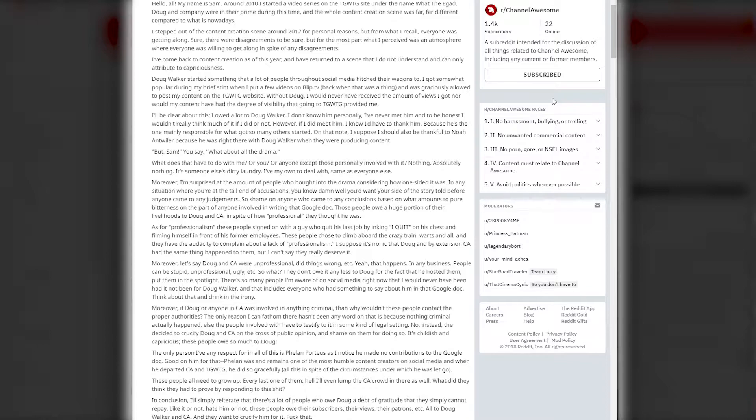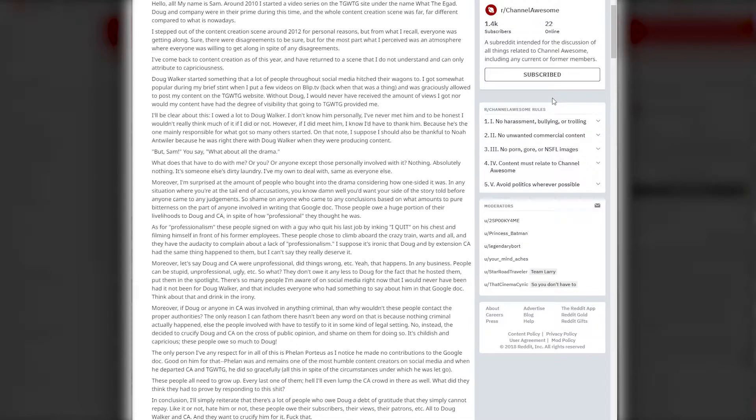'Moreover, if Doug or anyone in Channel Awesome was involved in anything criminal, then why wouldn't these people contact the proper authorities? The only reason I can fathom there hasn't been any word on it is that because nothing criminal actually happened. Instead they decide to crucify Doug and CA on the cross of public opinion, and shame on them for doing so.'